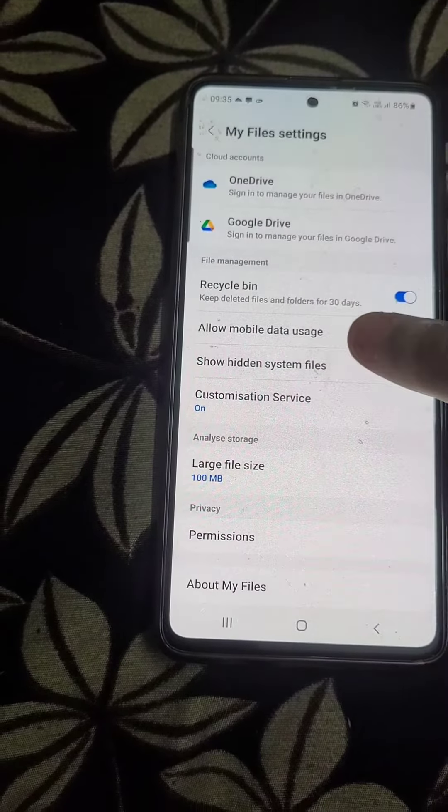Press internal storage, then search for WhatsApp.